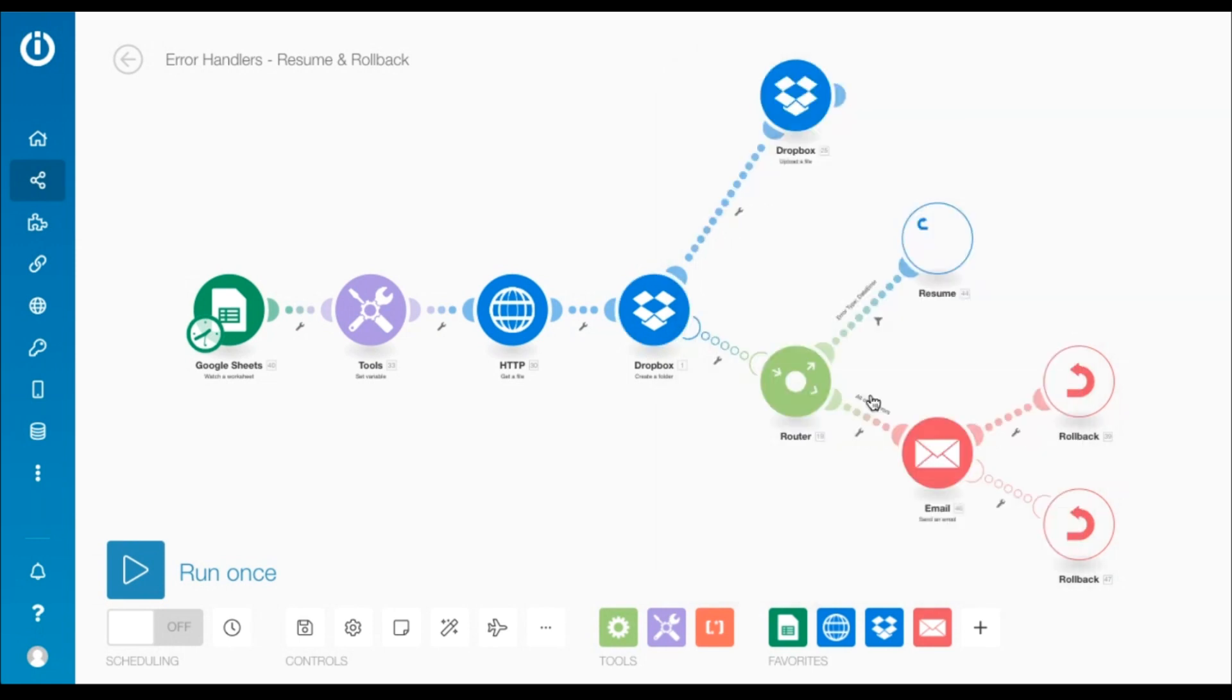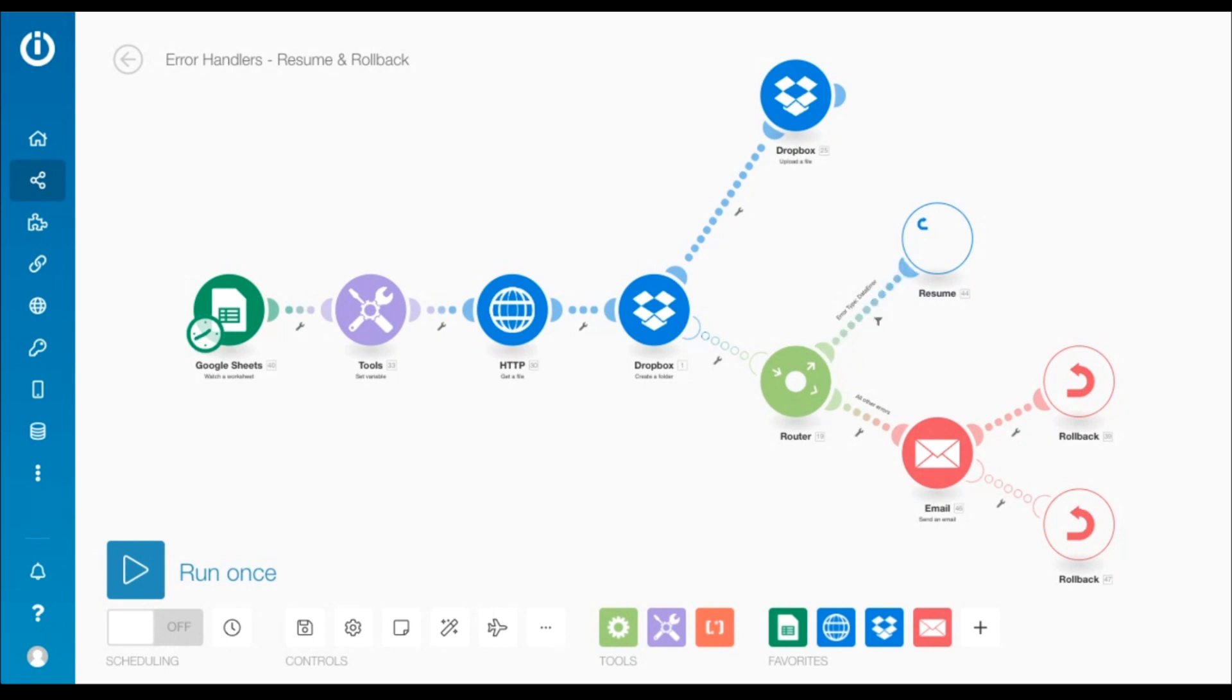Now, let's look at the error handler route. Instead of adding a directive or a module, I've added a router to filter error types and handle them differently. Let me explain both the routes in detail.